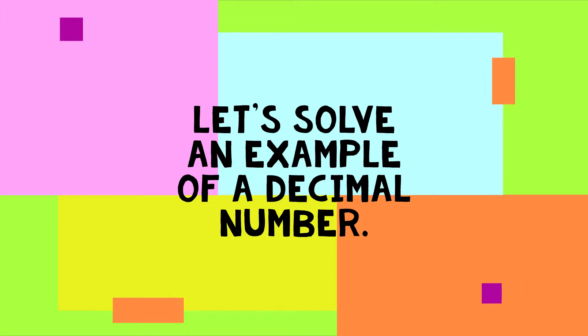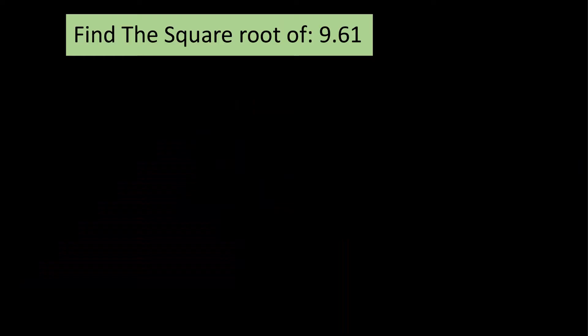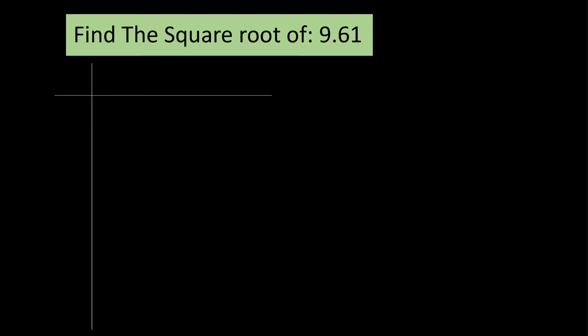Let's solve an example of a decimal number. Here's another example. We'll find the square root of 9.61. The steps of finding the square root of a decimal number are similar to the ones we have already discussed. We need a table again. Now, this is only slightly different. We have to divide the integral part into groups of 2 from the right side and the decimal part from the left side.